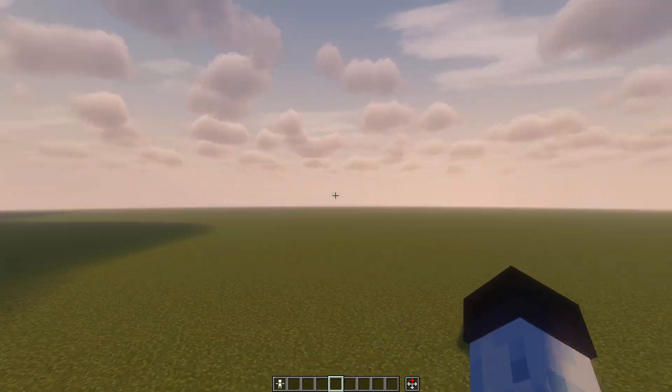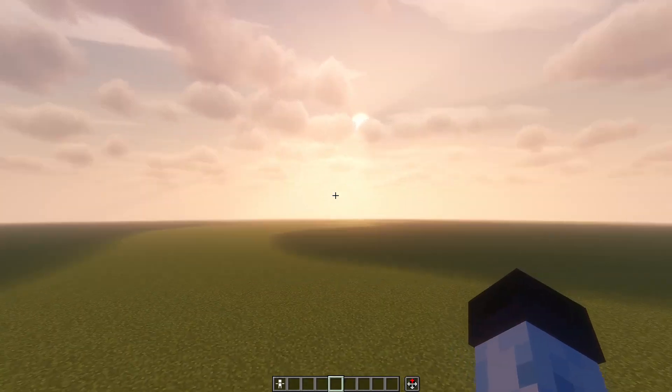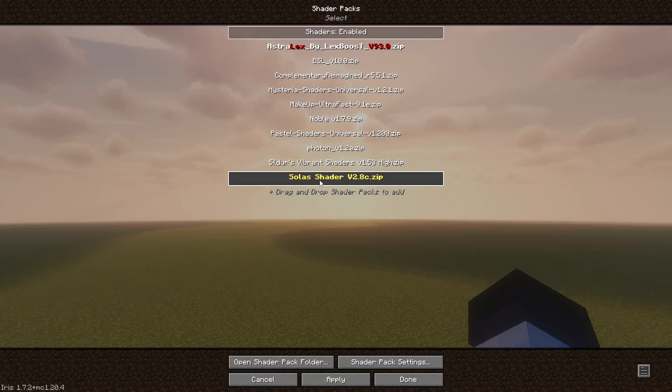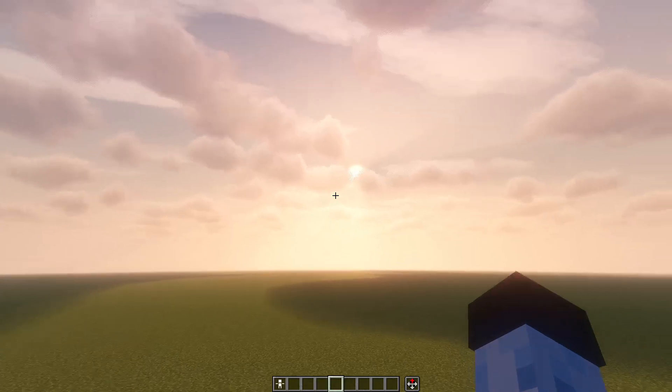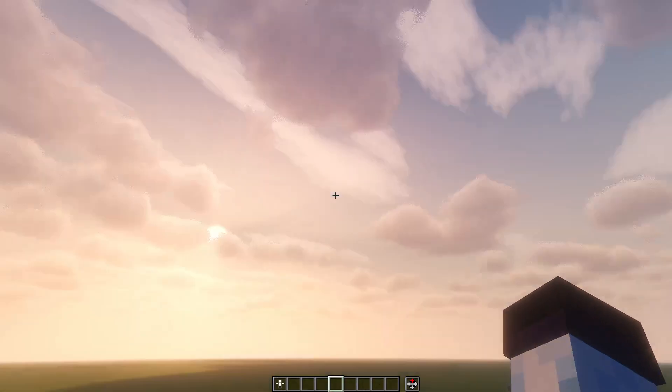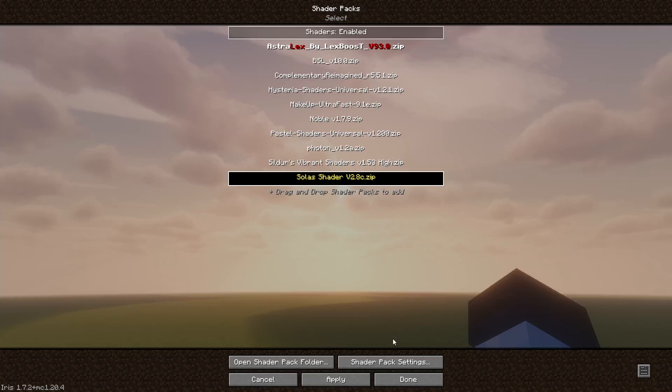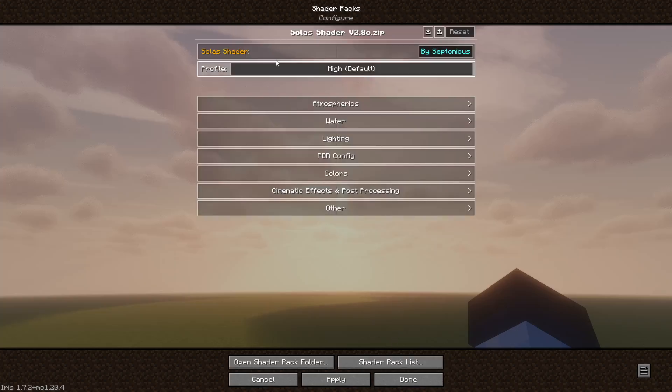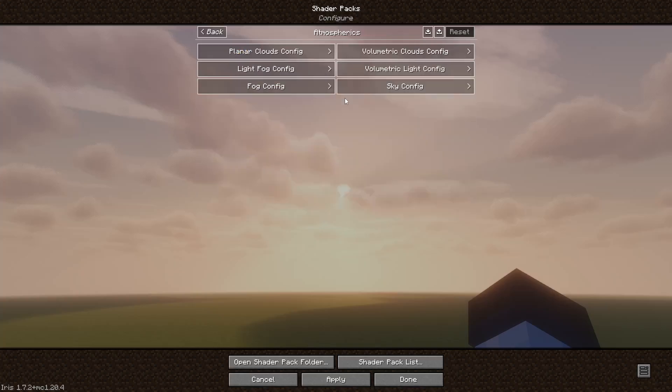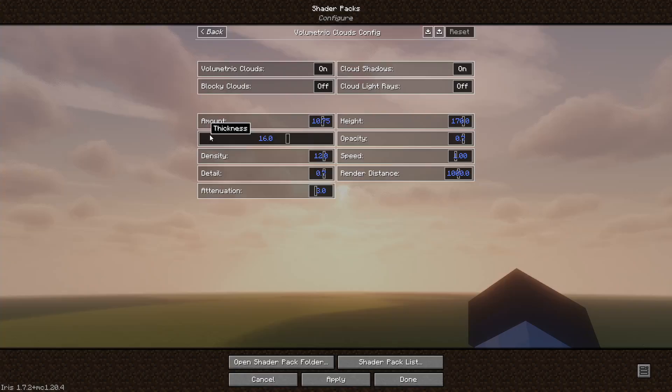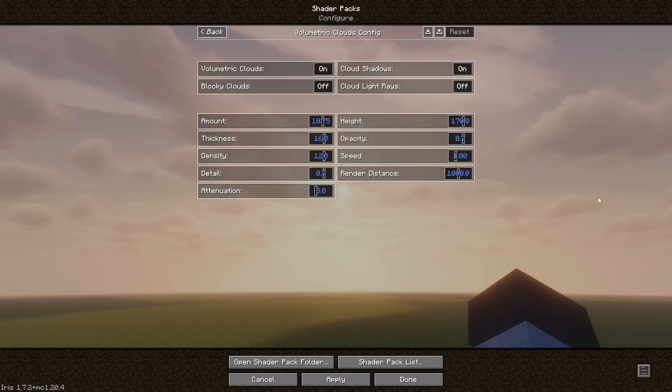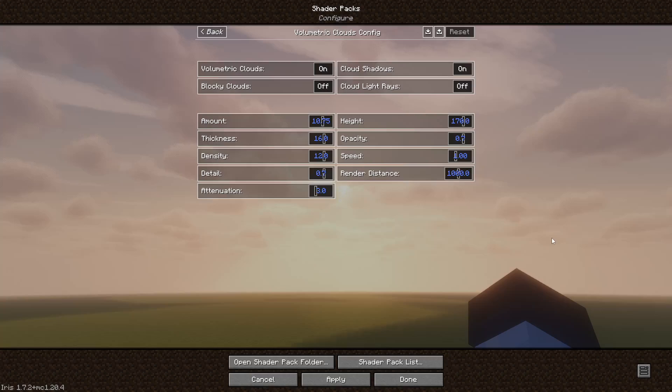So basically as you can see we have some shader enabled here, I think it's called Sildurs shaders. Usually whenever you want to change some settings you have to go to shader packs and then carefully change the settings, and then you have to apply and it takes time to recompile until you're satisfied.